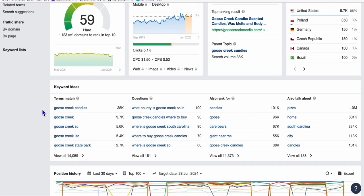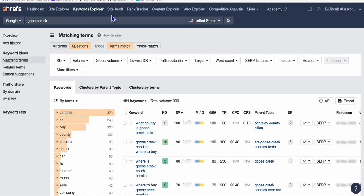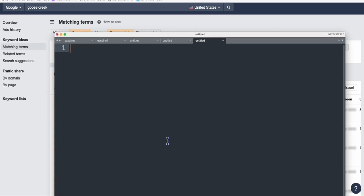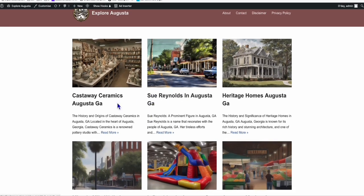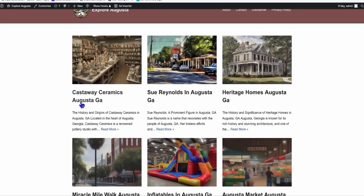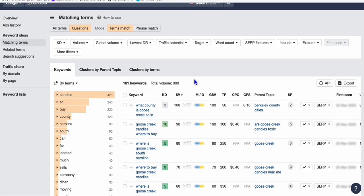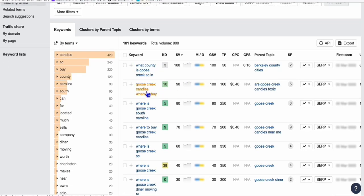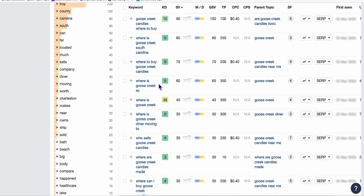We can do an informational site. For example, if we view all these questions right here, we can have a website dedicated to Goose Creek. Let's say Goose Creek Explore dot com, something like that, which I made here ExploreAugustaGA.com. What kind of country is Goose Creek? Goose Creek candles? Where to buy Goose Creek candles? Things like that.